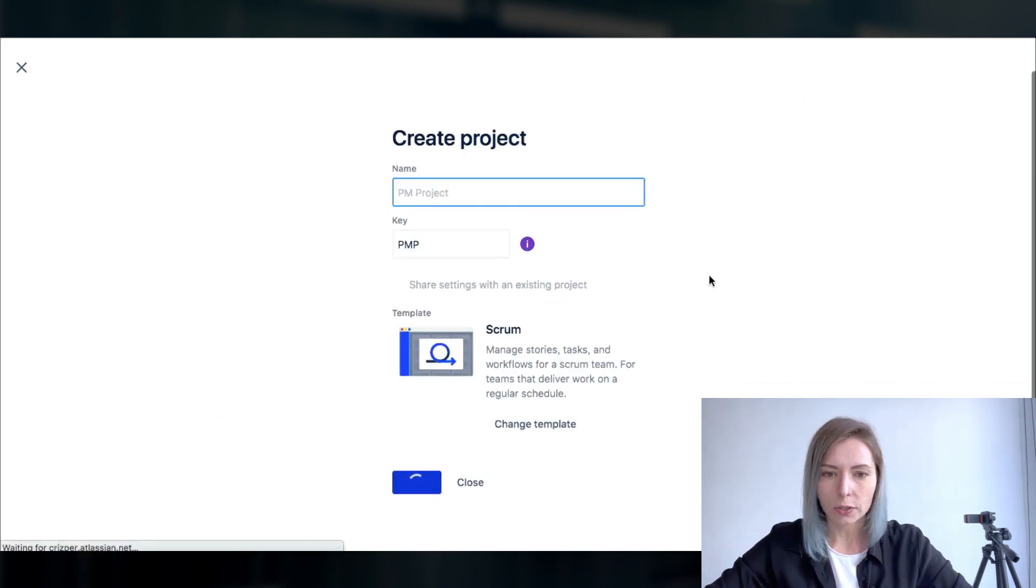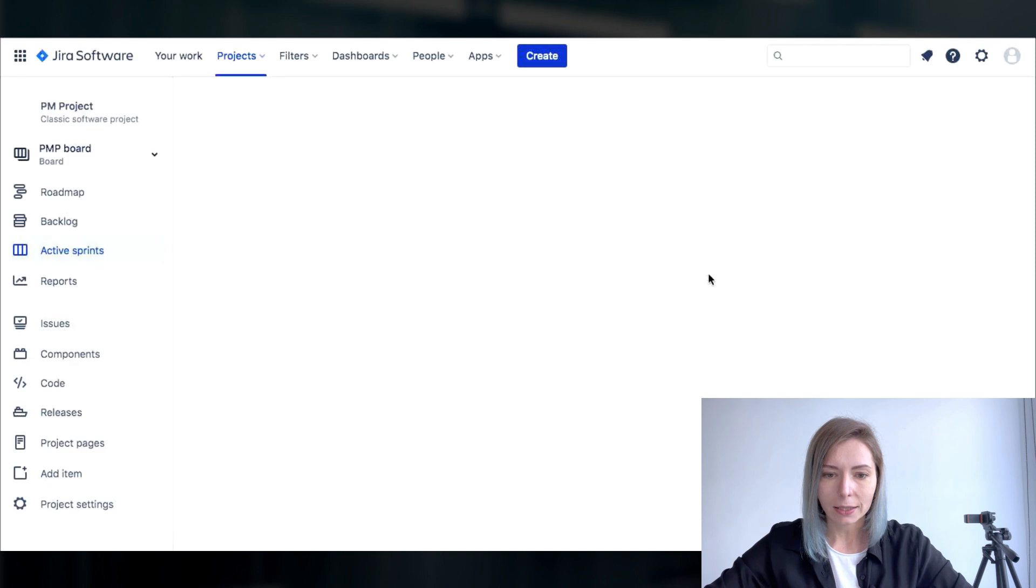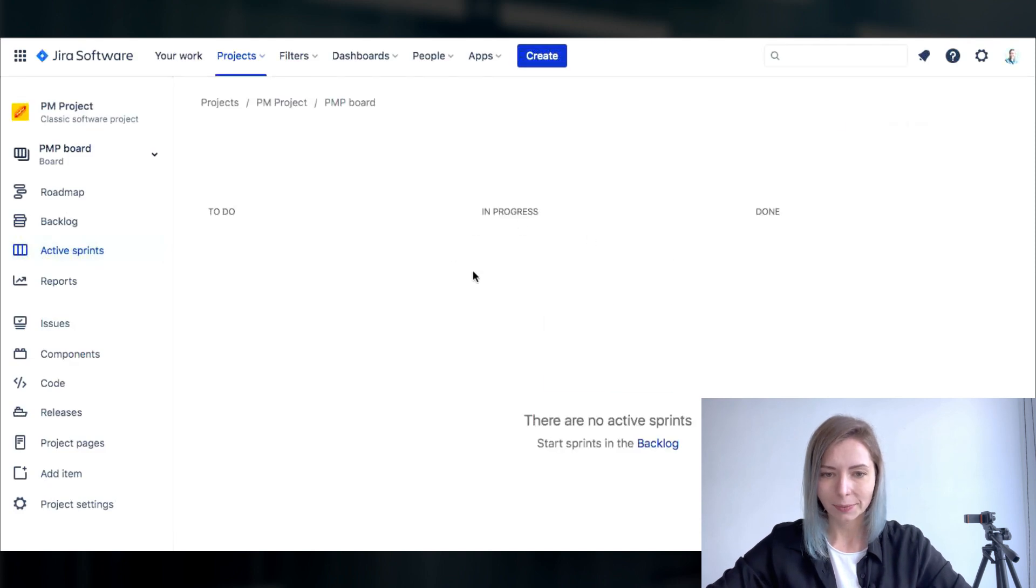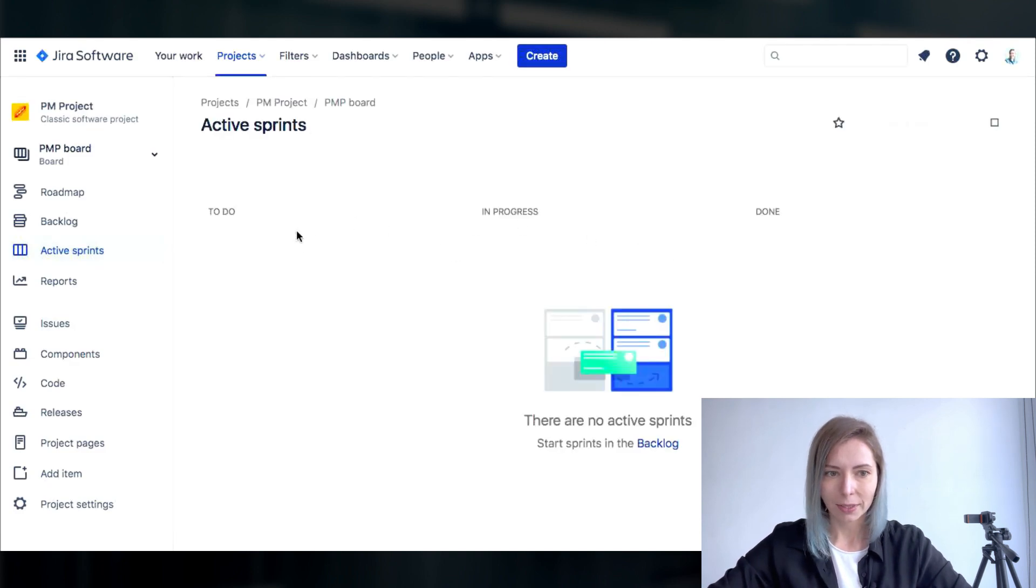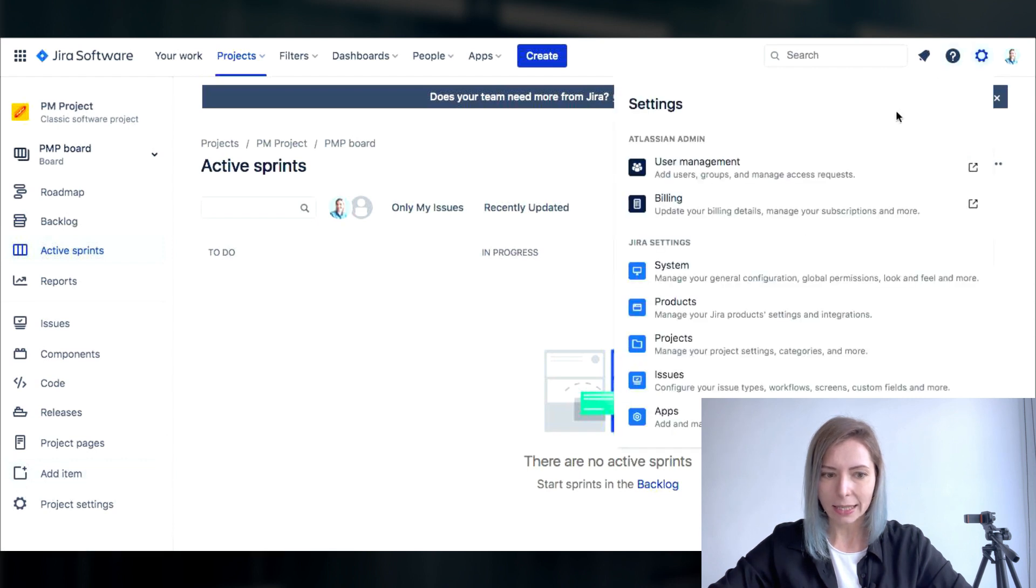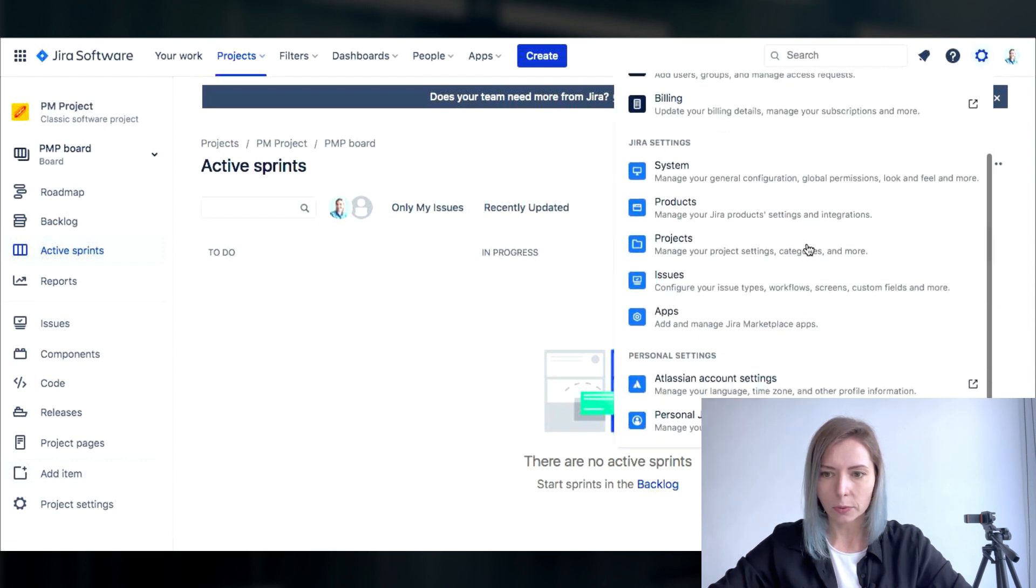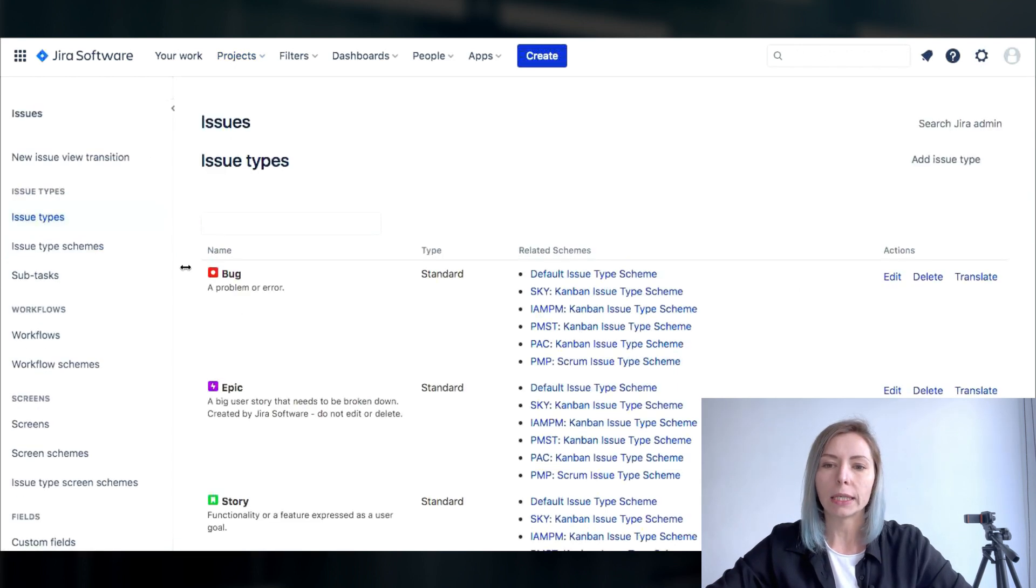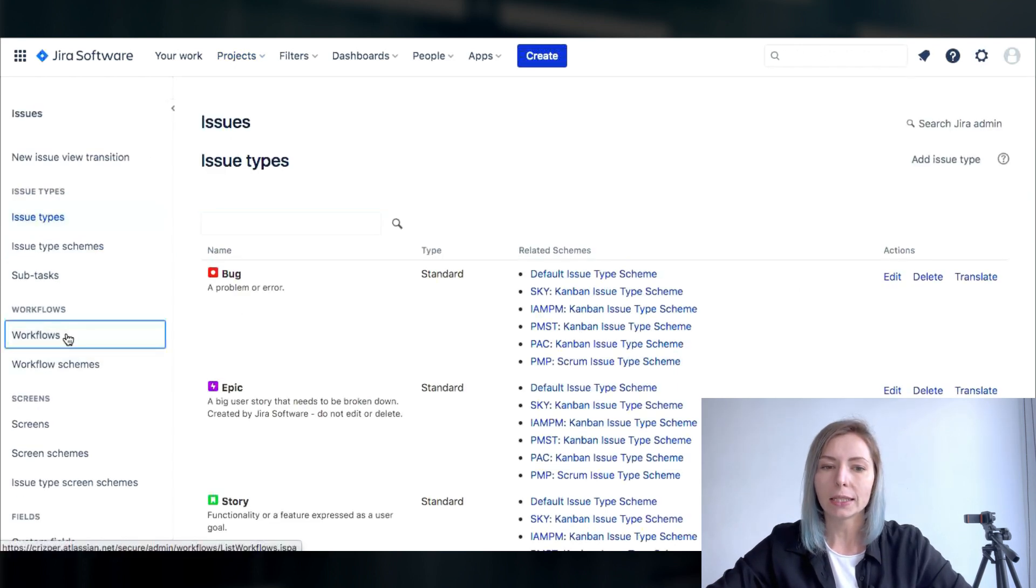Now we're gonna choose scrum and click create. So voila here is your project, this is a really basic settings for the project that you will usually see when the project is just created.